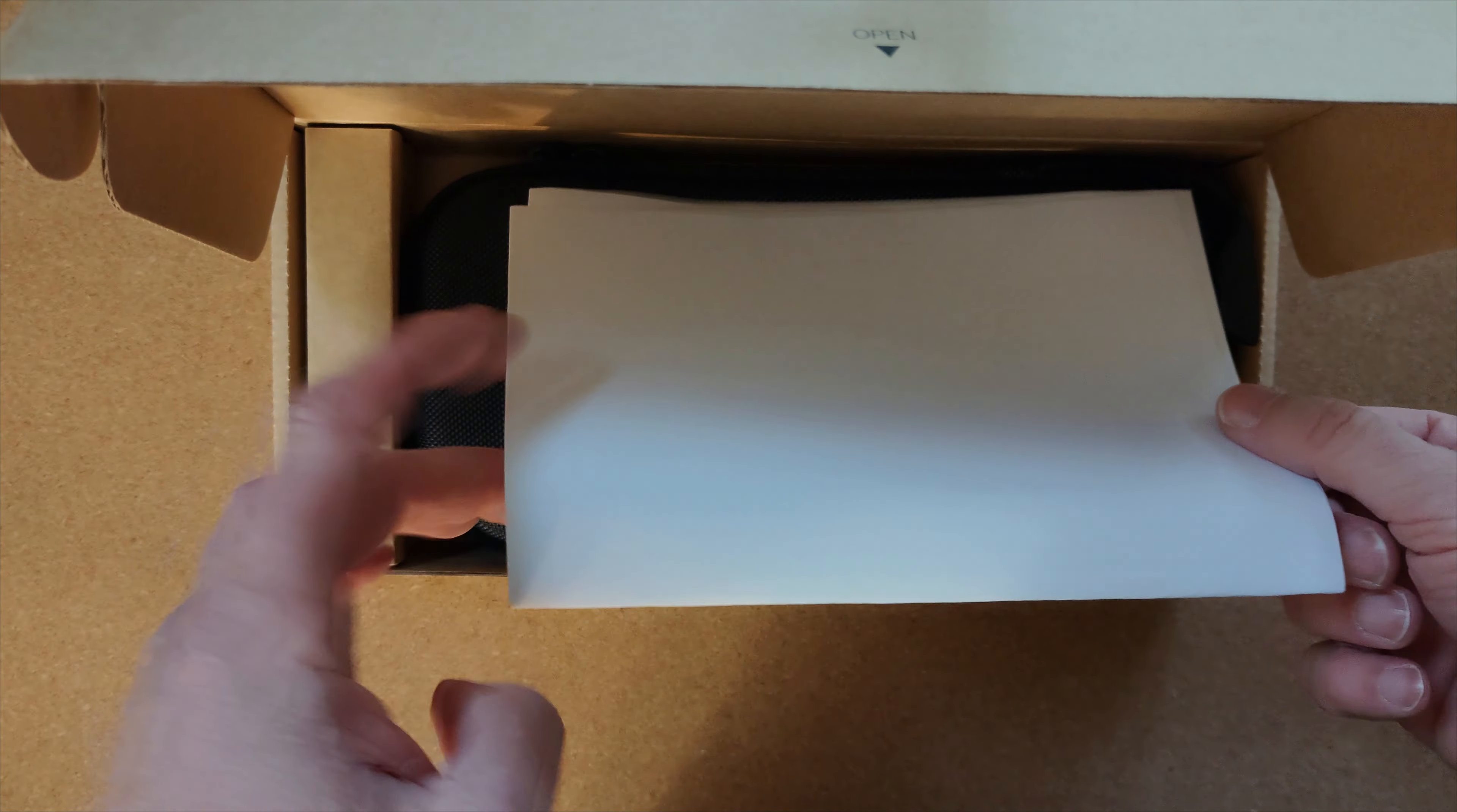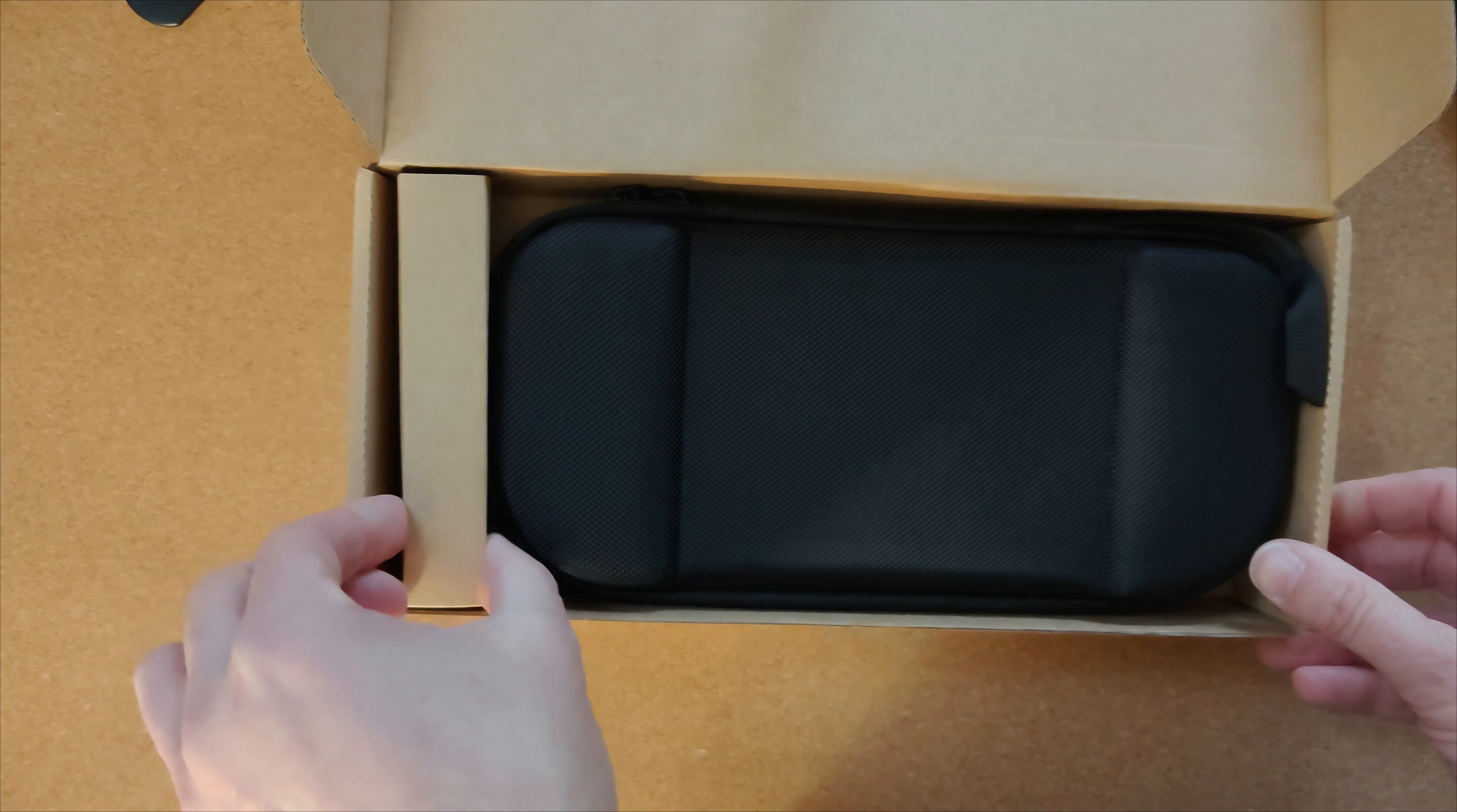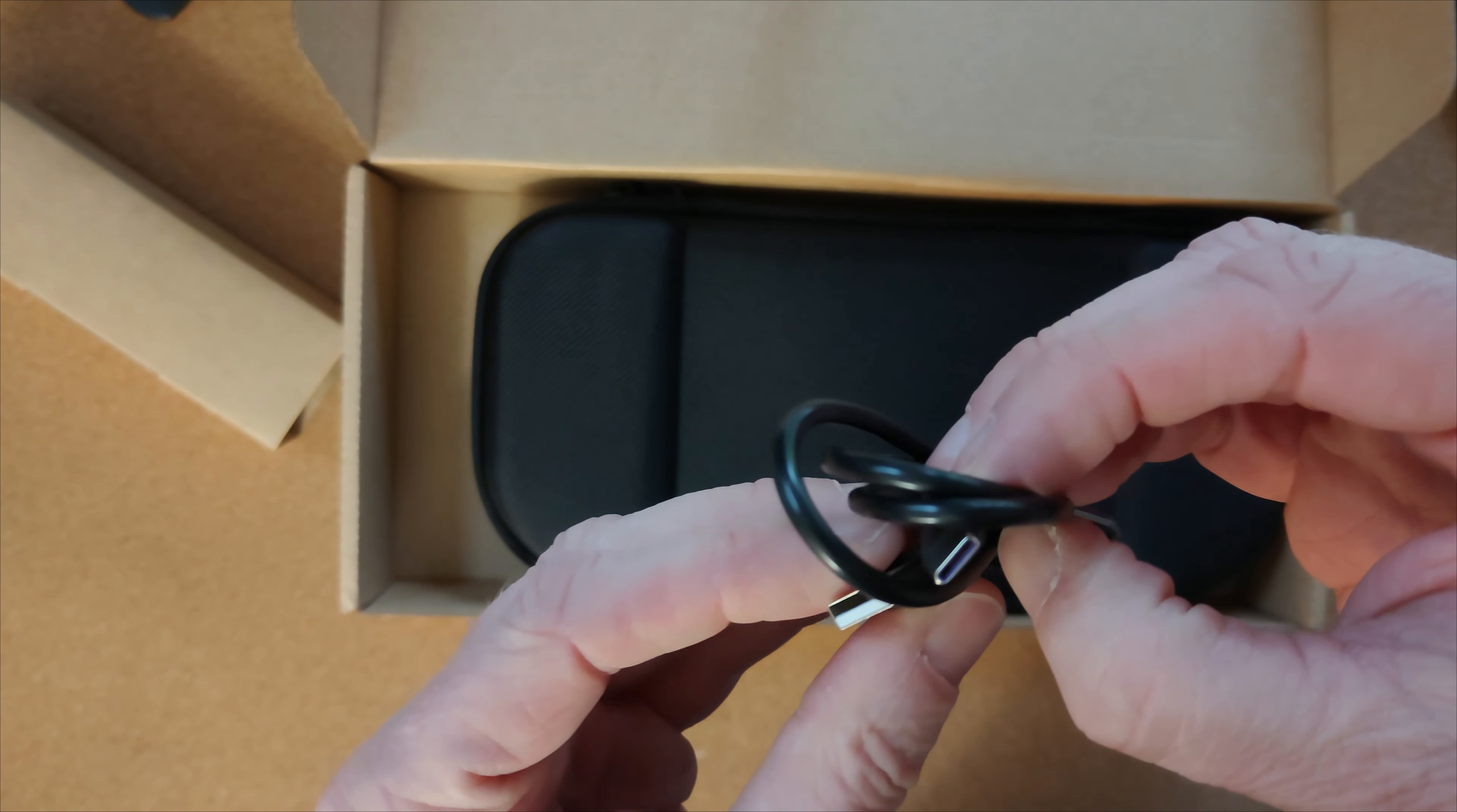This looks like a covering letter with a lot of good information. We'll come back to that later. There's a little bit of cardboard packaging inside holding the USB cable. Looks like an okay USB cable, relatively thick, flexible, not too bad.